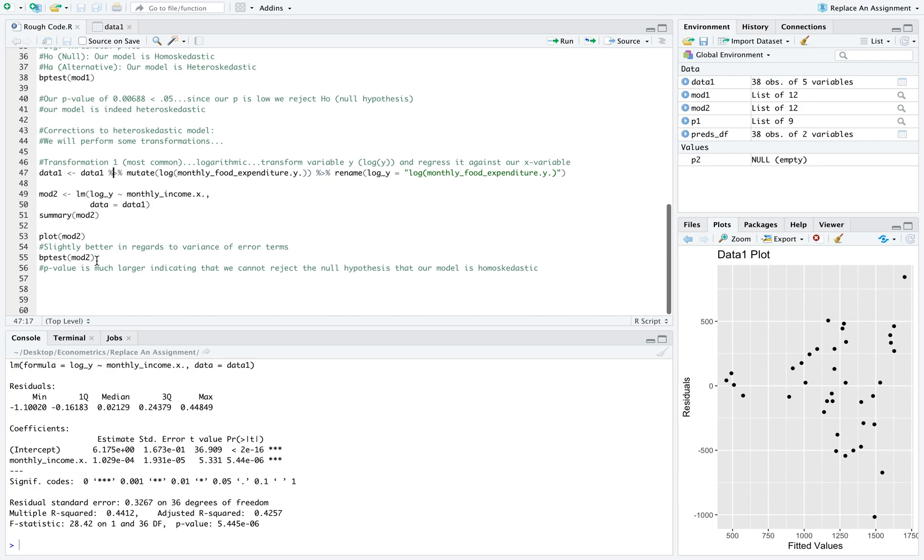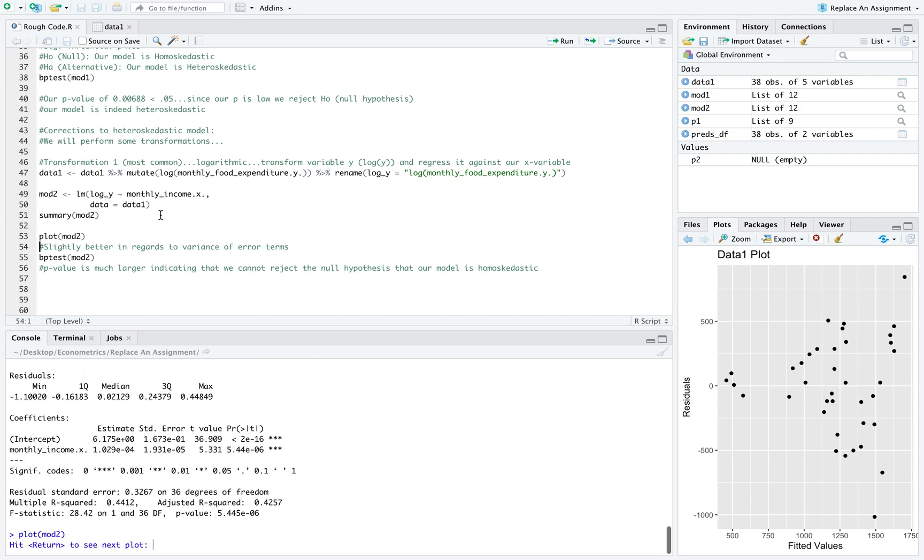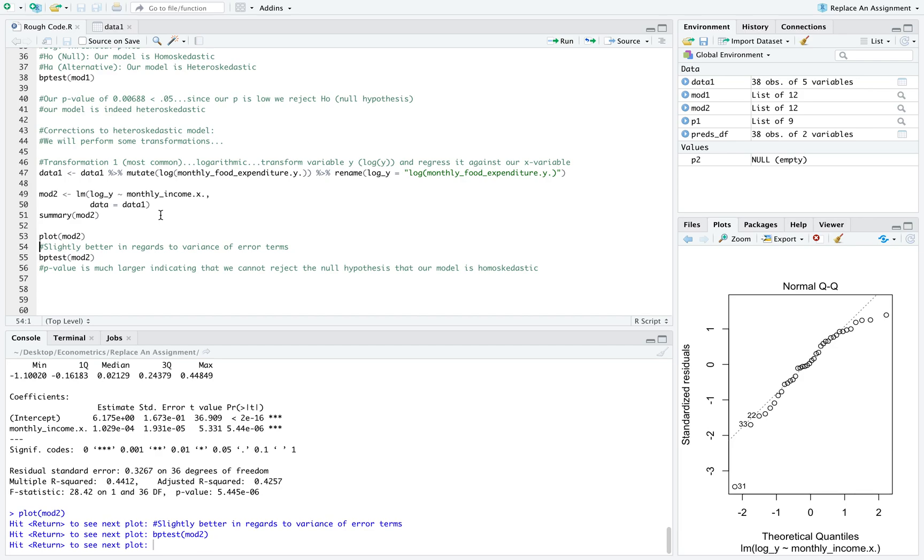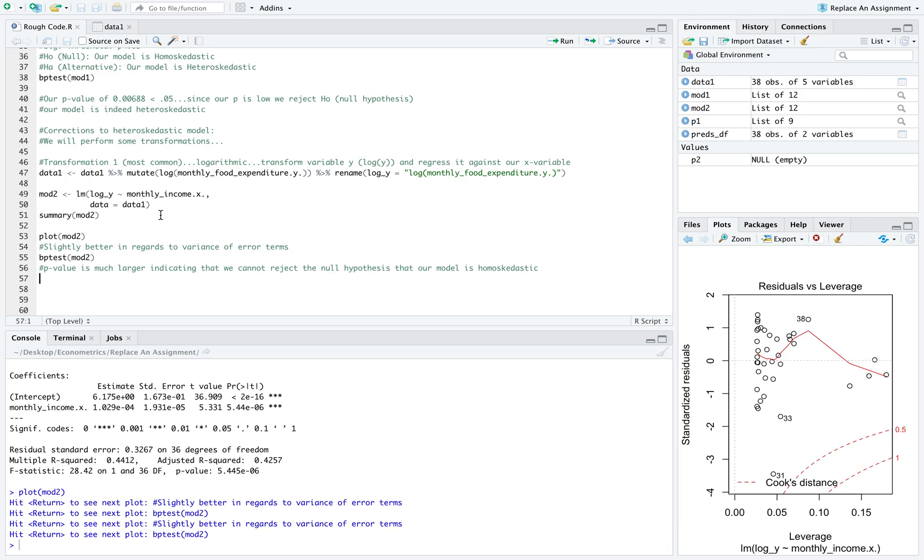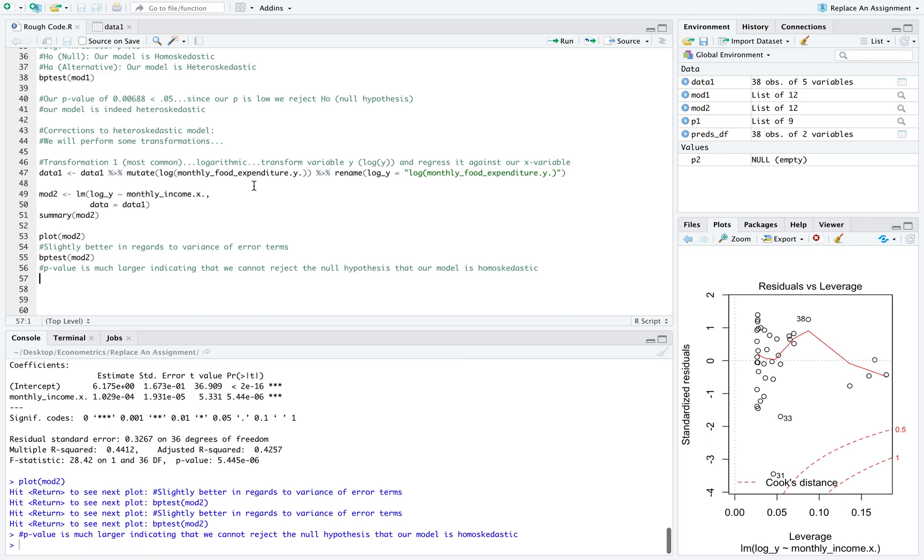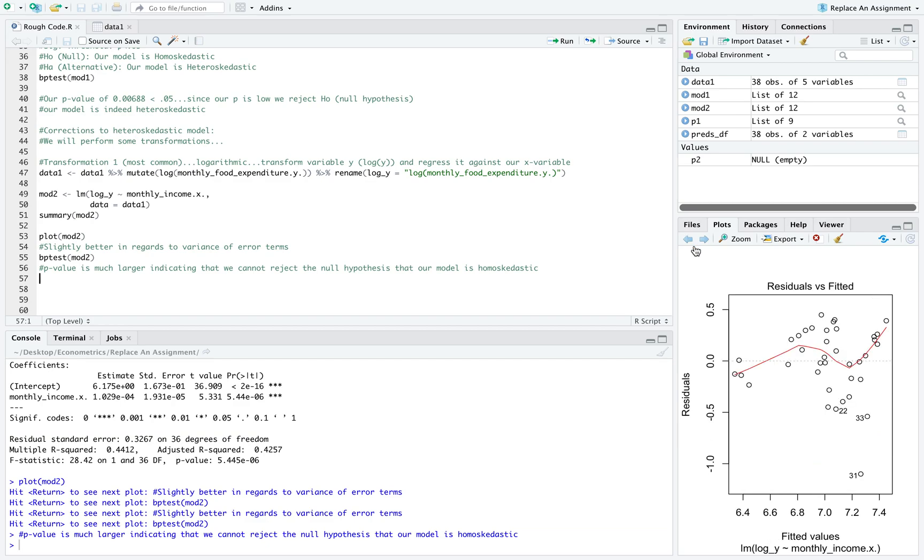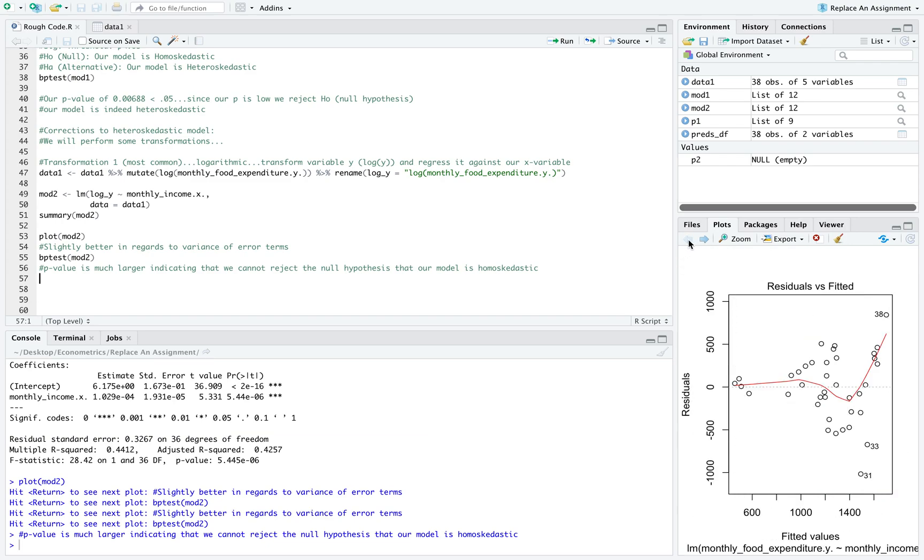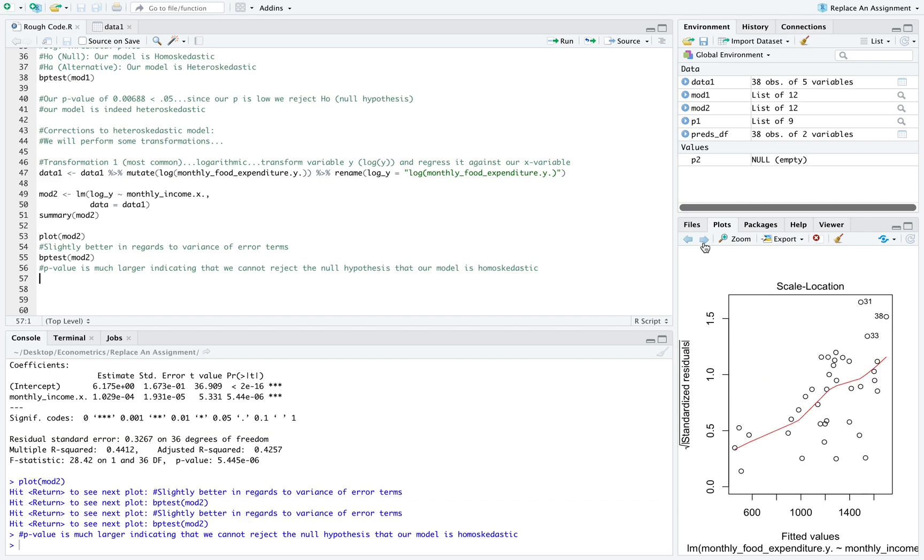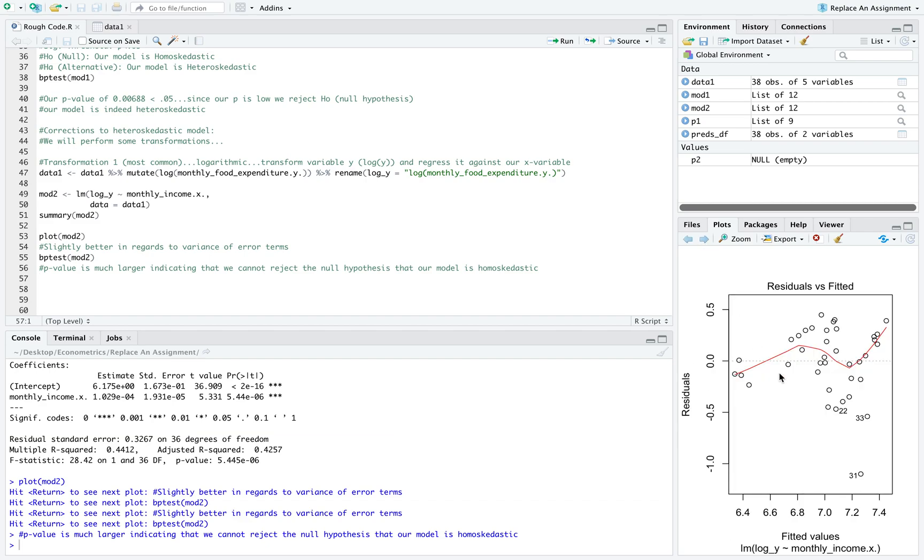Now we're going to plot this against the new model that we created using our log y. We can see that our residuals versus our fitted gets slightly better. If you look at this fitted line, it does look a little less sharp, and the points look closer together. They don't branch off as far as they did before. Here it's less exaggerated. In our new one it's a little bit more constant.